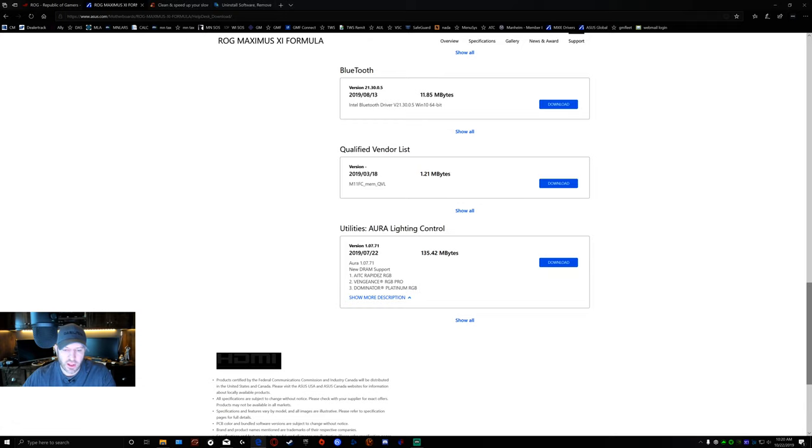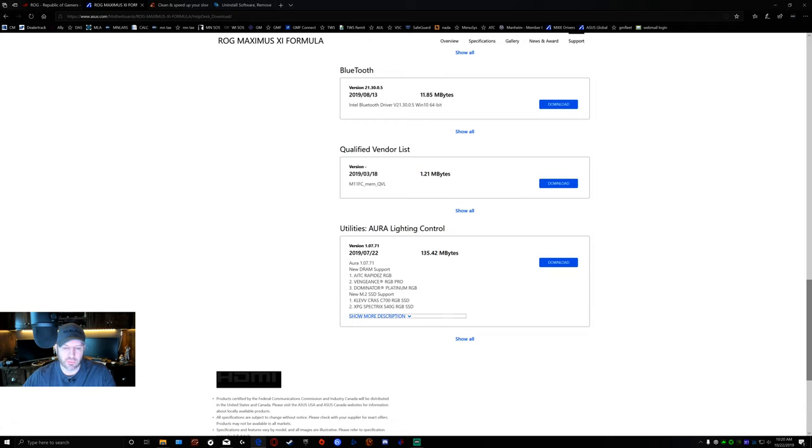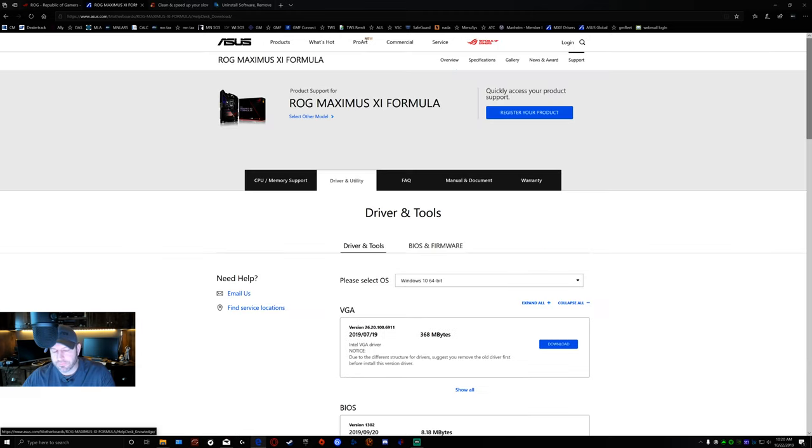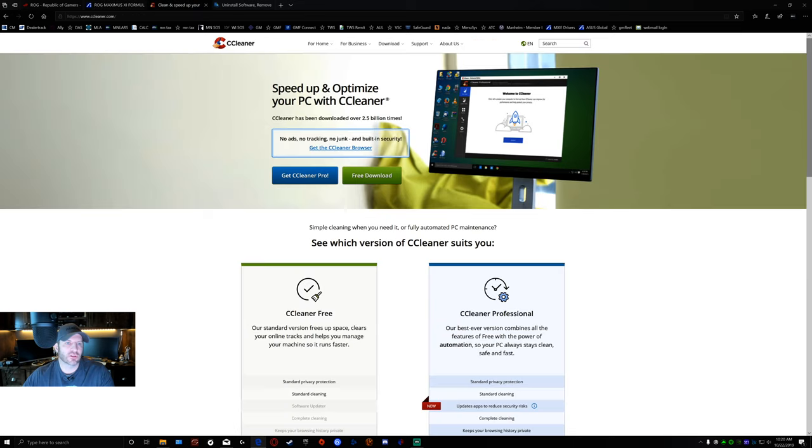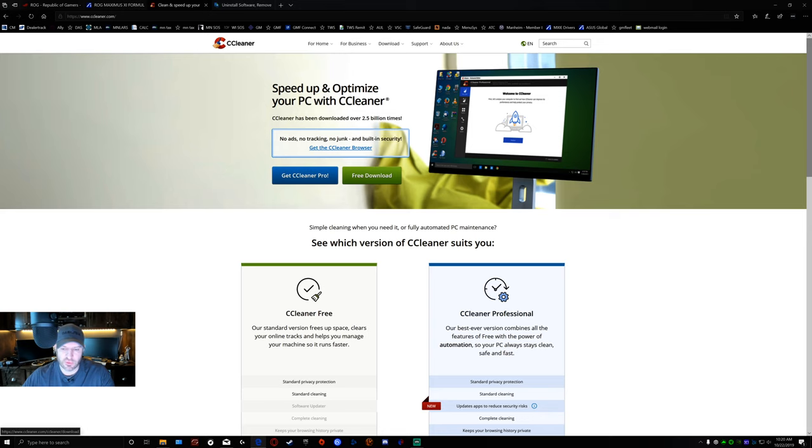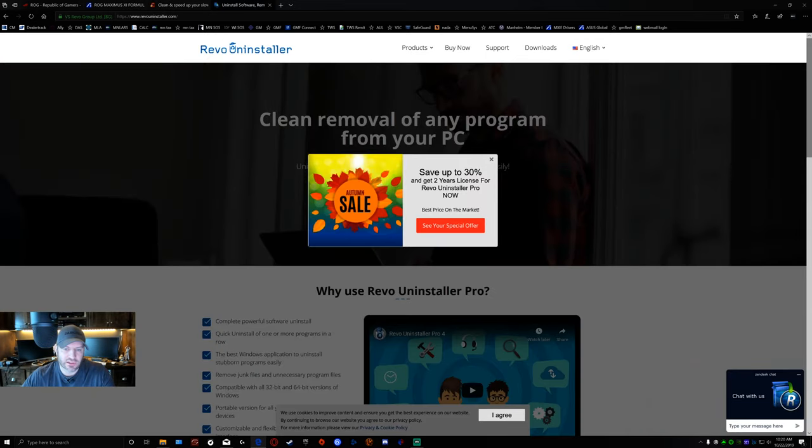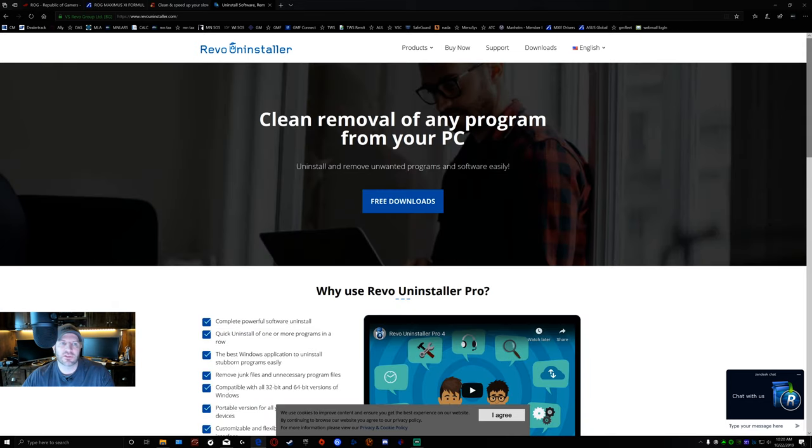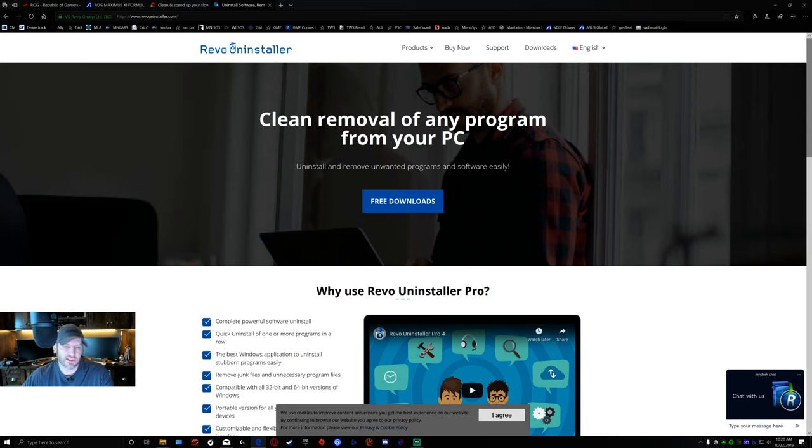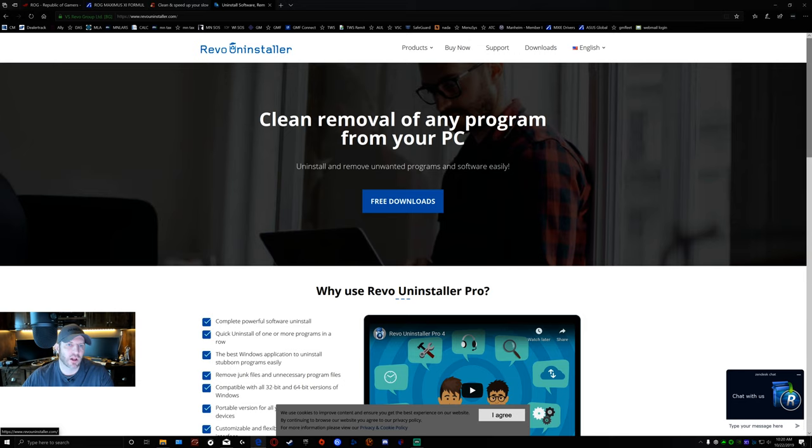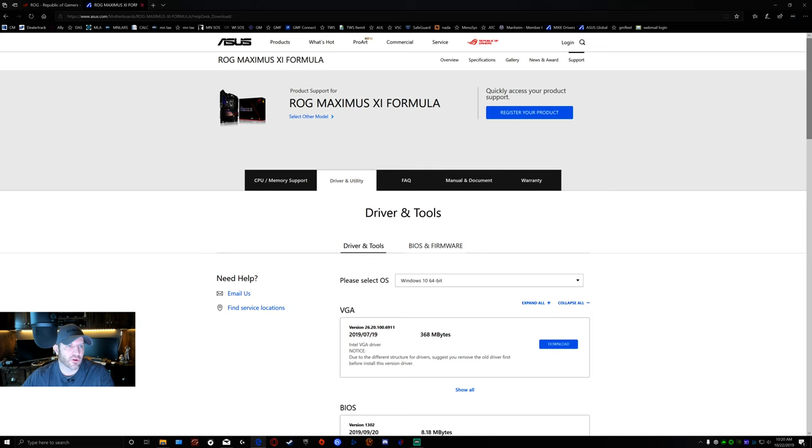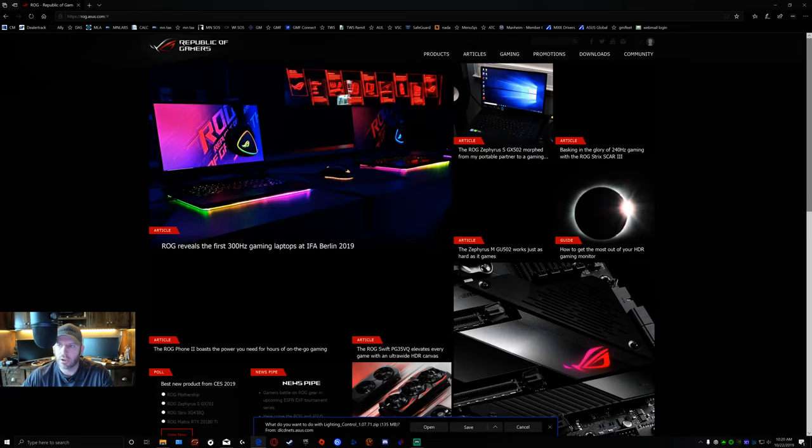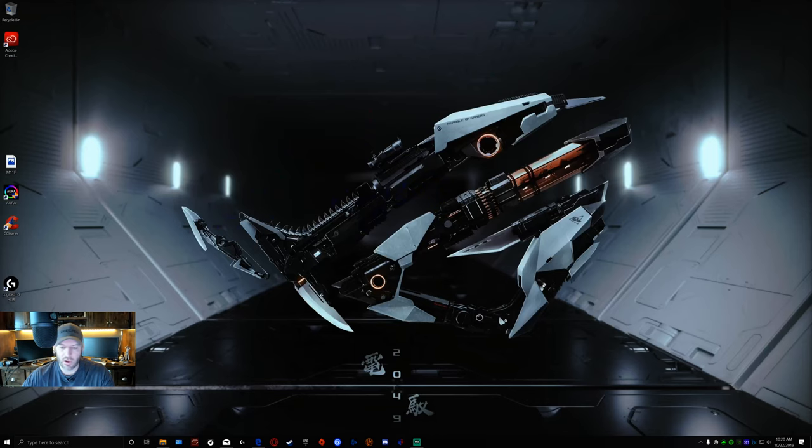At the bottom I found is where they're doing their Aura lighting control. Again, 107.71 you can download it from here. They always recommend that you're running the most current version of your BIOS. You'll download that and then you're also going to want to download what's called CCleaner. I'll put the link in the description below or you can do Revo Uninstaller. I'll put the link for this one as well. I prefer using CCleaner. It's very simple to use. The free version has more to it than, in my opinion, the Revo Uninstaller does.